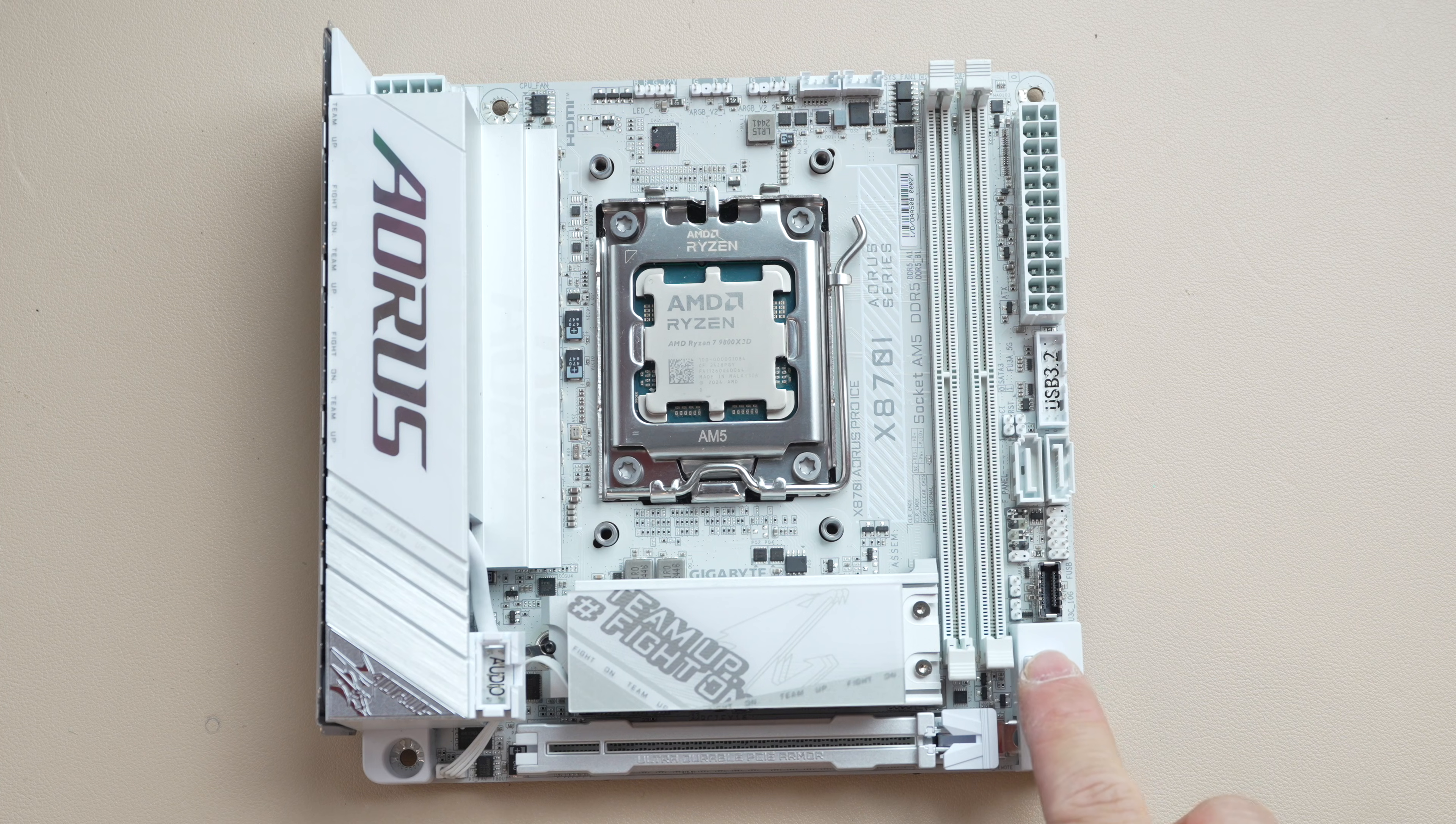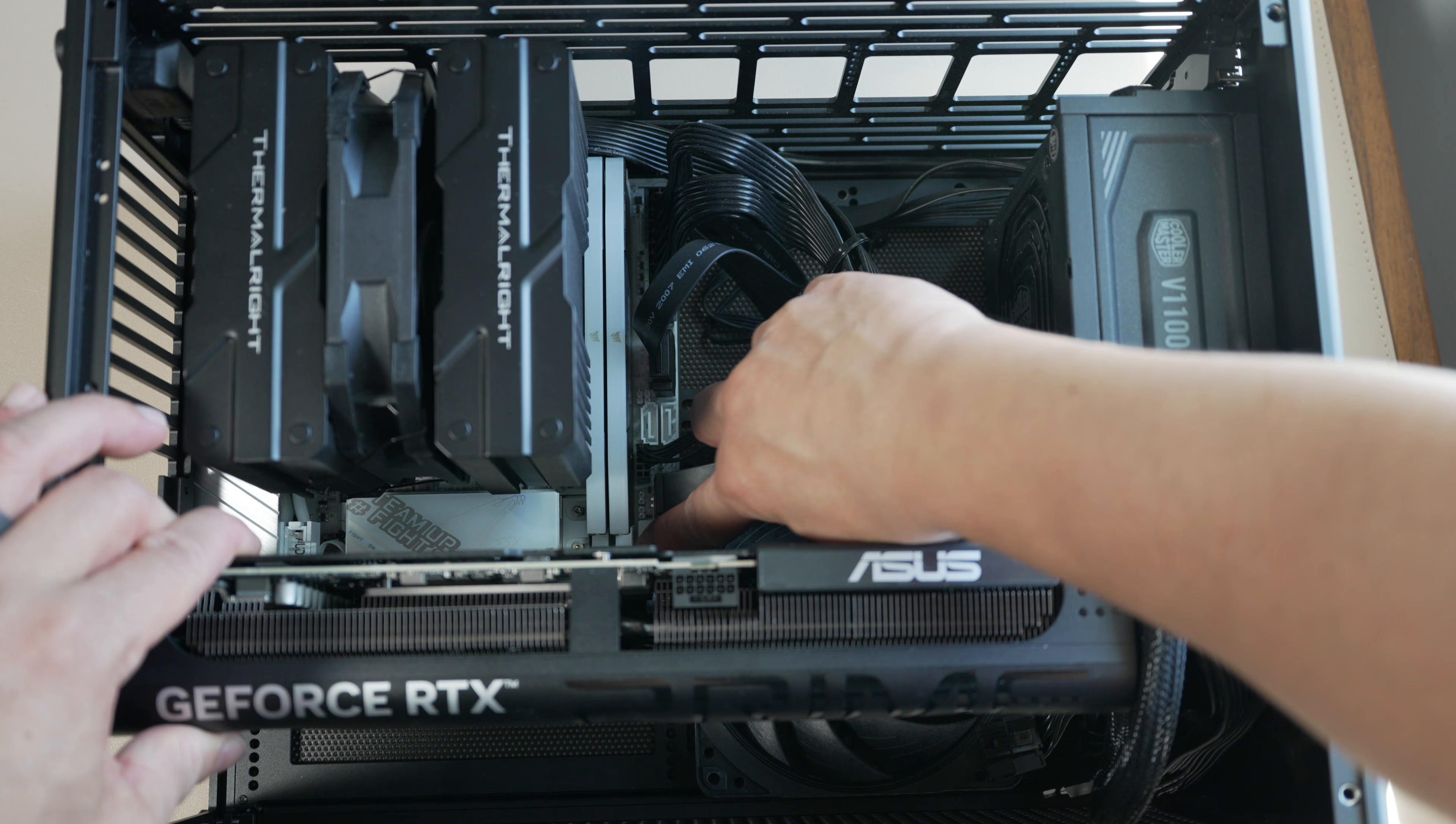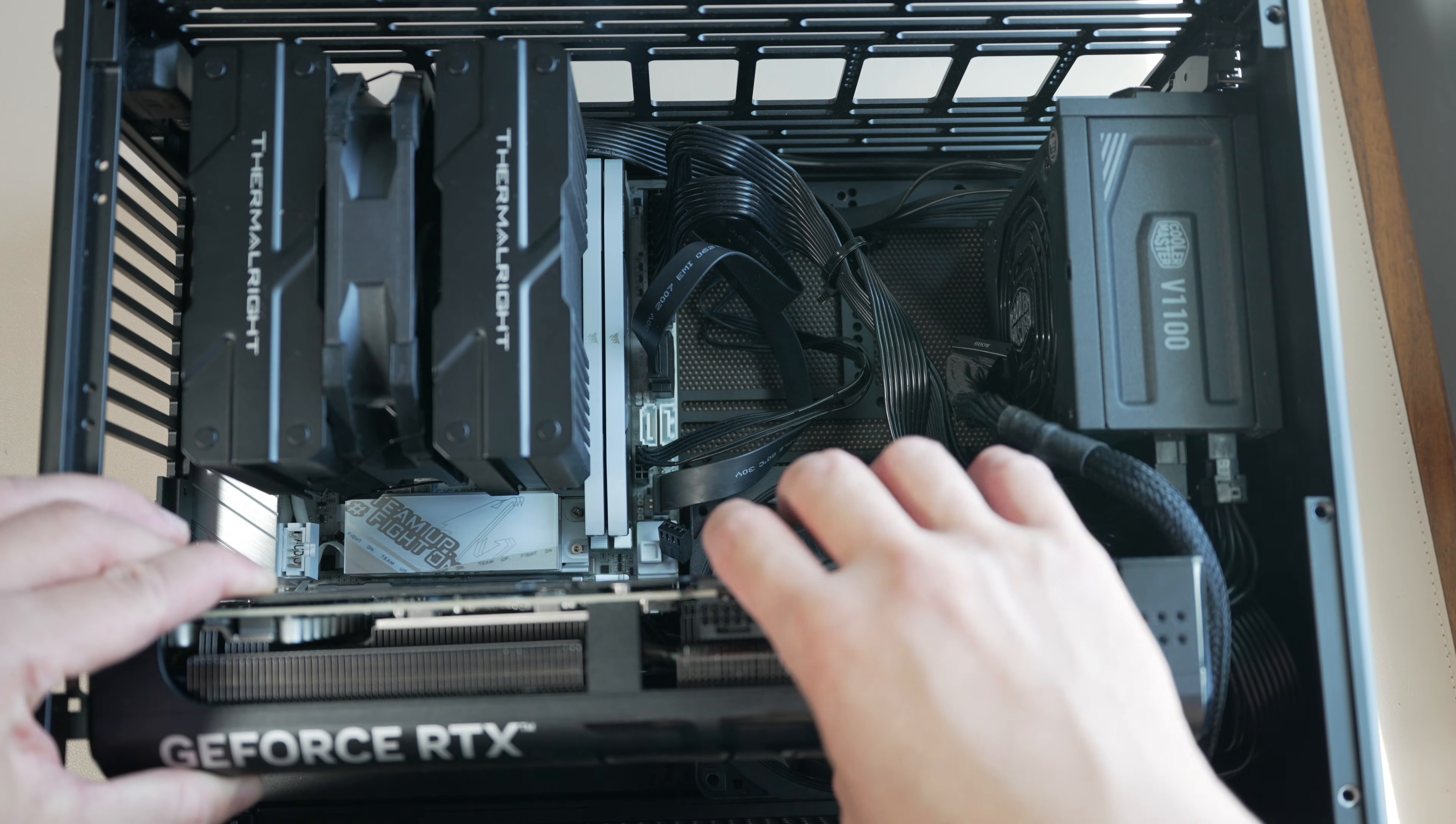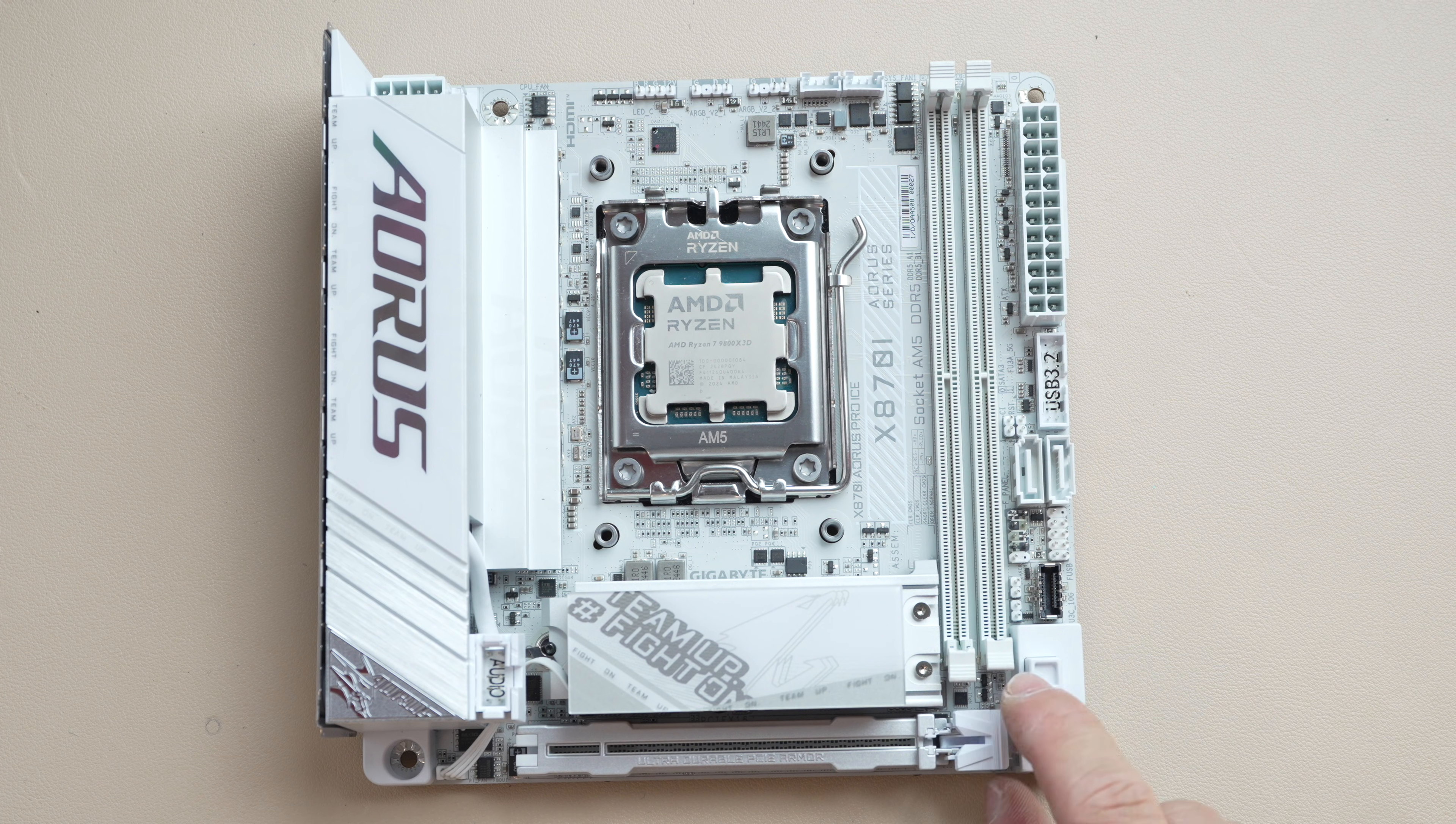But the nice thing is there is a latch release here. This latch button here, just press it and that will release your slot and your card will be free to remove. And that is very handy for a mini ITX build where this latch would otherwise be in a difficult to reach location.